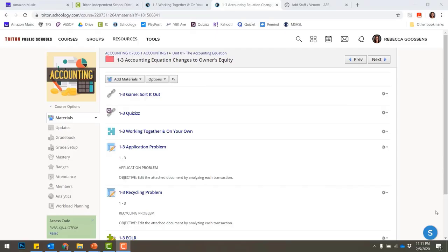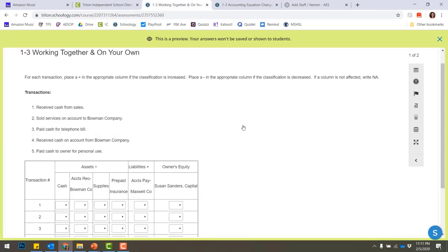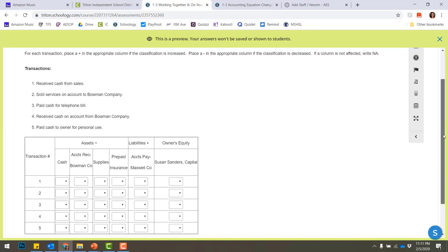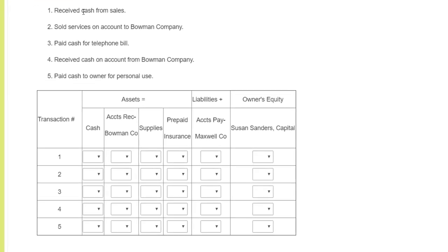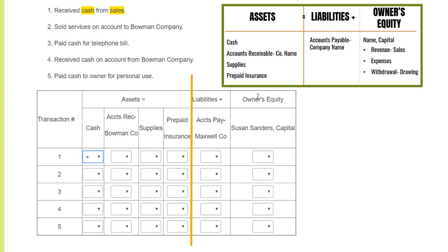Now let's practice with the 1-3 working together. Transaction one: received cash from sale. First keyword is 'cash,' second keyword is 'sales.' Cash increases when received. Sales is a type of revenue under owner's equity — sales always, always, always increase. An increase on the left and an increase on the right, so we're balanced.